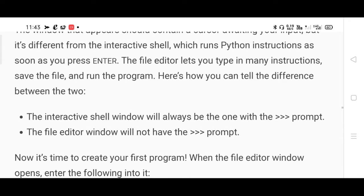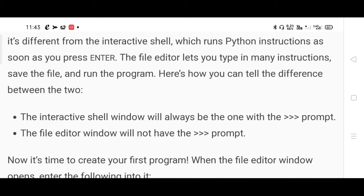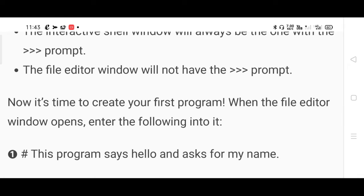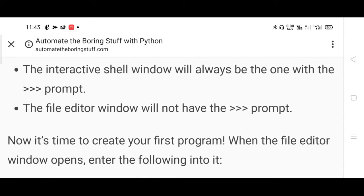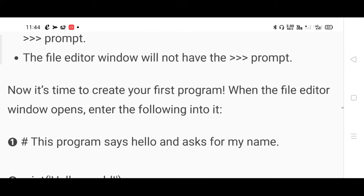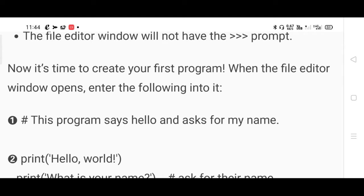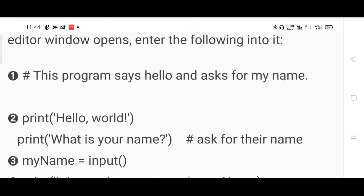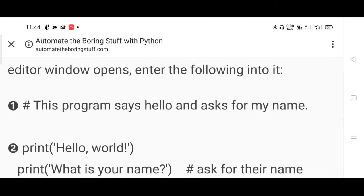The interactive shell window always shows the prompt. The file editor window will not display that command prompt. In the editor you can write comment lines. In C and C++, comments use double slash, but here you use the hash symbol. After hash, anything you write is treated as a comment. This program says hello and asks for the user's name.